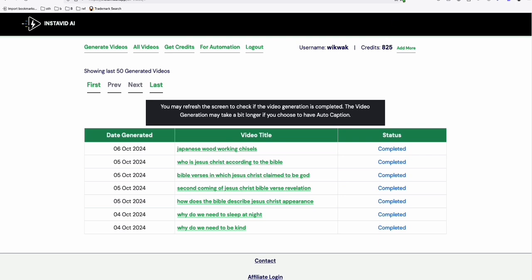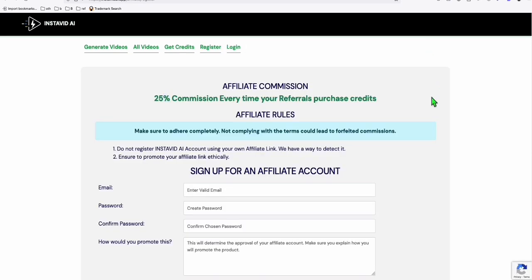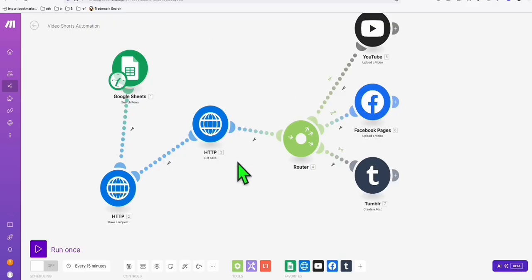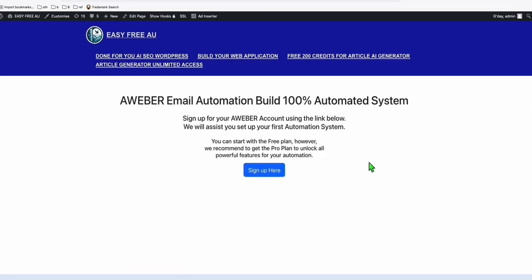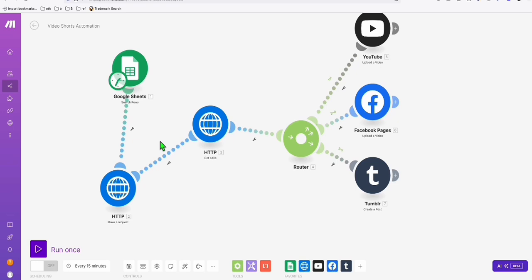Just do email sequences, send them to your funnel, create Shorts which you can easily automate using InstaVid. You can also promote InstaVid because it's very trending — people like to create Shorts and you get 25% every time your referral purchases credits. I can teach you how to set up the automation, and you can teach others and earn from that. For AWeber, you can go through my link and I'll help you set up your first automation and maybe your video Shorts automation as well.